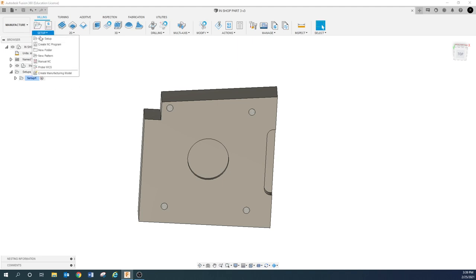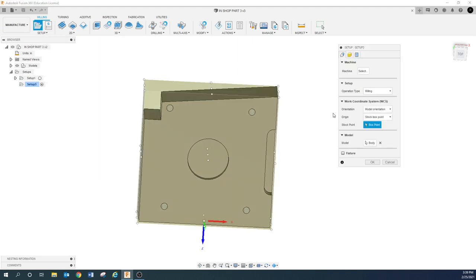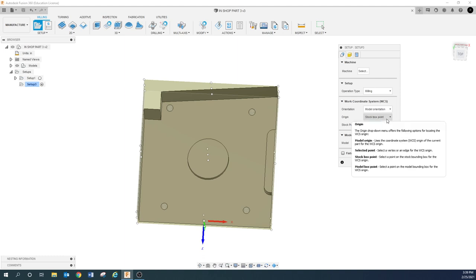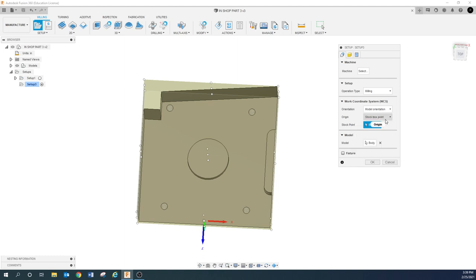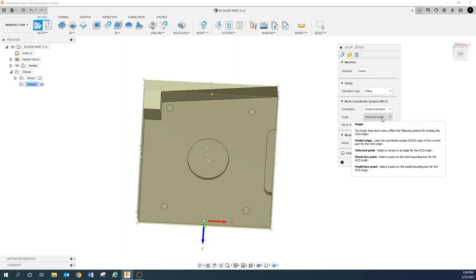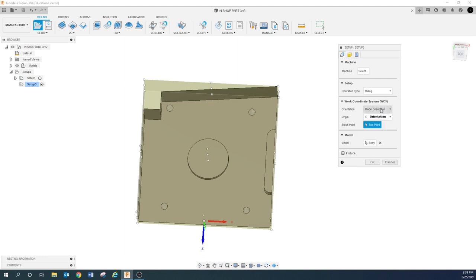We need to go up here and do a new setup. I talked to a couple of people that watched the last video and they were having some trouble with the setup. I think the problem is they were clicking stock box point. I'll circle back to that in a second, but let's get our orientation correct.